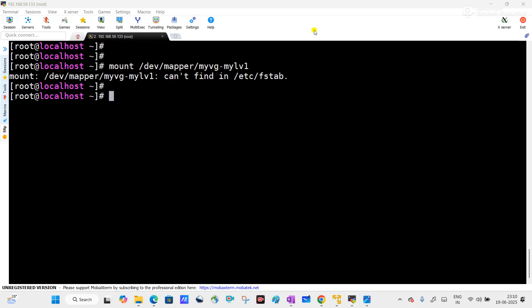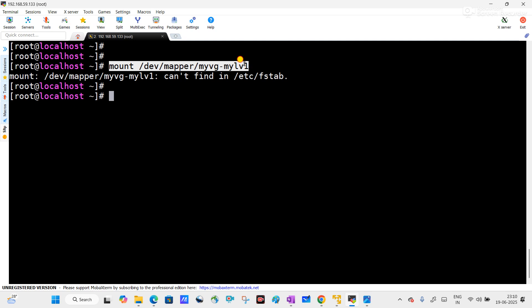This is one of my Red Hat servers, and while I am trying to mount a logical volume, it is giving me an error: 'mount /dev/mapper/myvg-mylv1 cannot find in /etc/fstab.' We will discuss if this is an error or if we are using the wrong command.